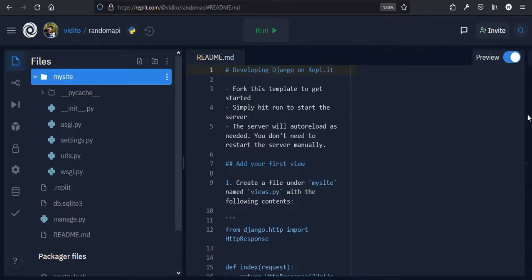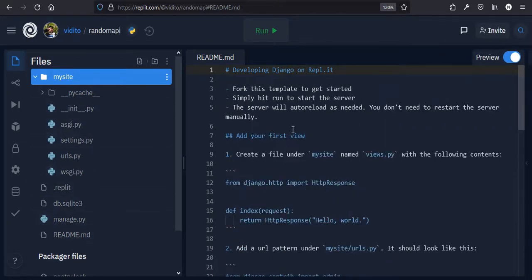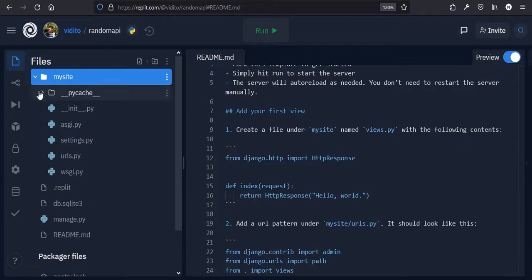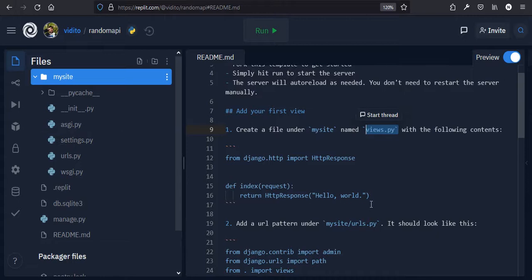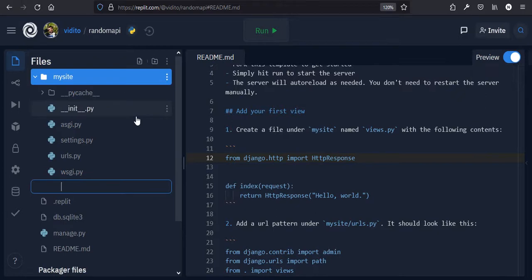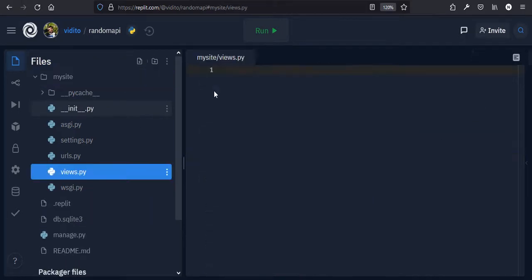There is also a README file you can refer to. We can start another app within this website, but we're not going to do that. We'll use the same folder as our app folder. The guide suggests we create a views.py file here in this directory. So let's create a file called views.py — it's empty for now.